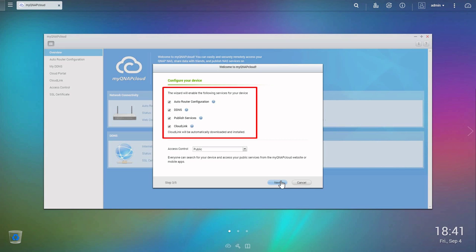Next, you can select the services you want to use. If you use CloudLink but have not installed it, the system will automatically download and install it for you.